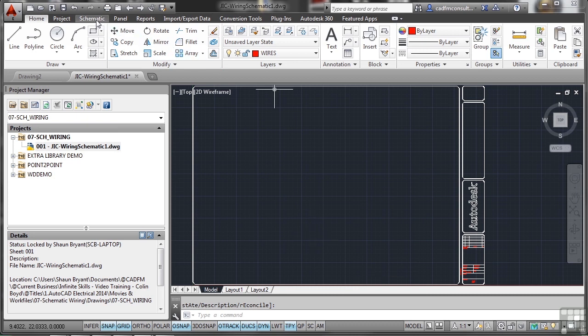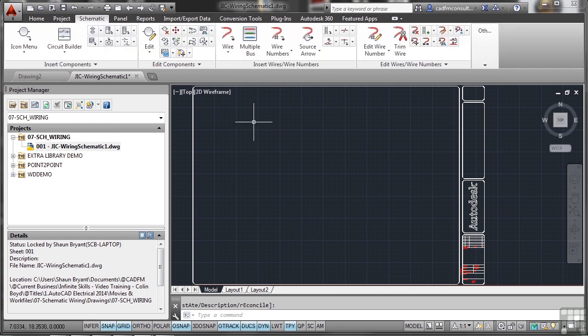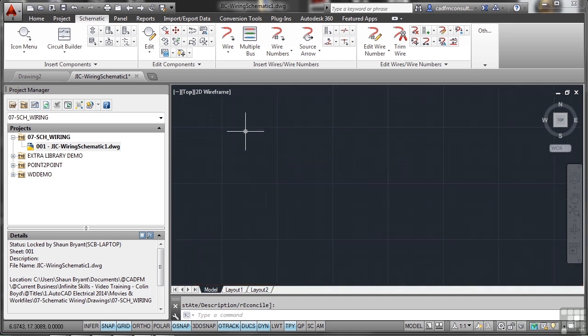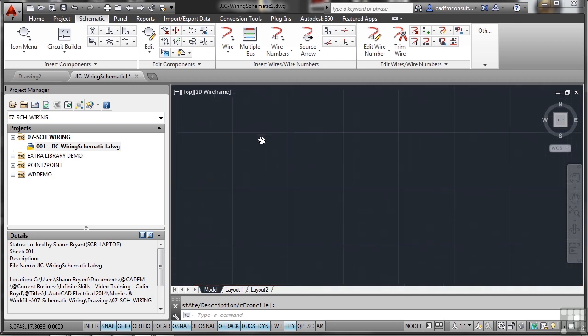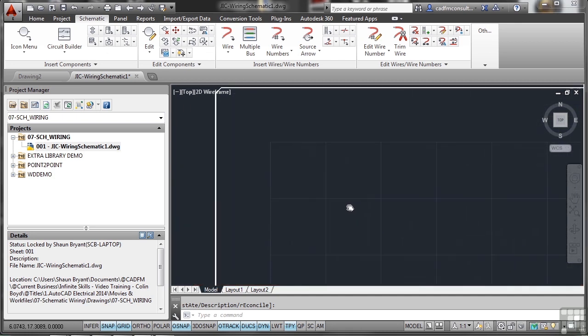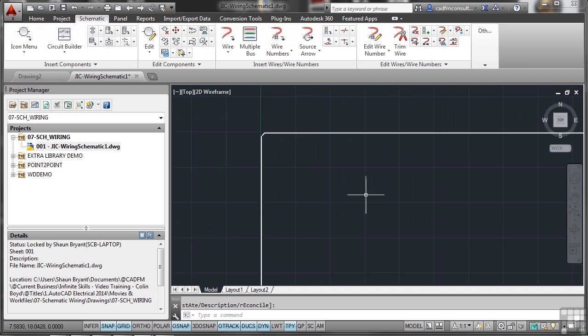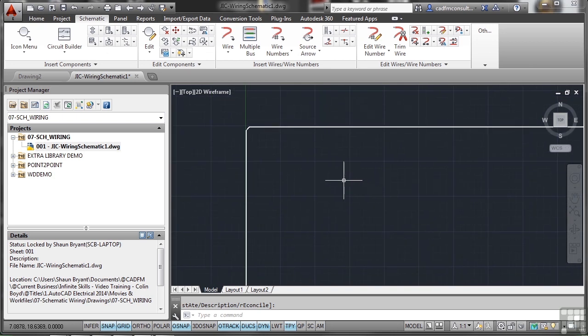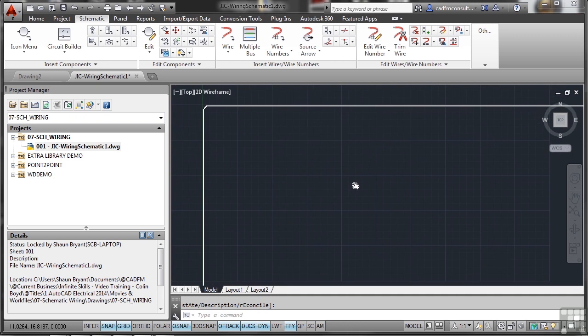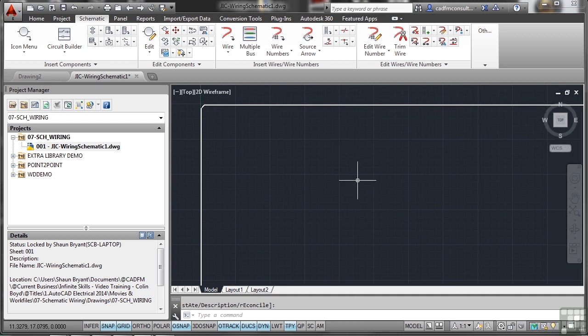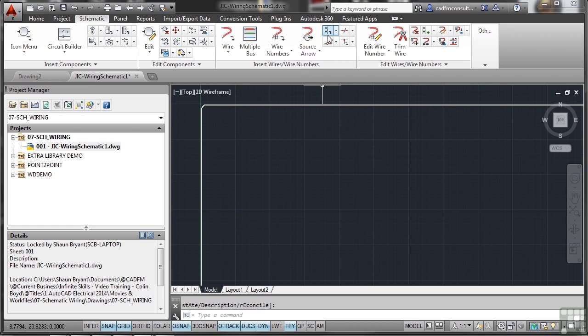We need to go to the Schematic tab on the ribbon and add some wires. I'm going to zoom in a bit, pan a little bit so I can see the corner of the drawing, then come out one notch on the mouse. I've done that so I can actually see the edge of the sheet and know where I'm going.